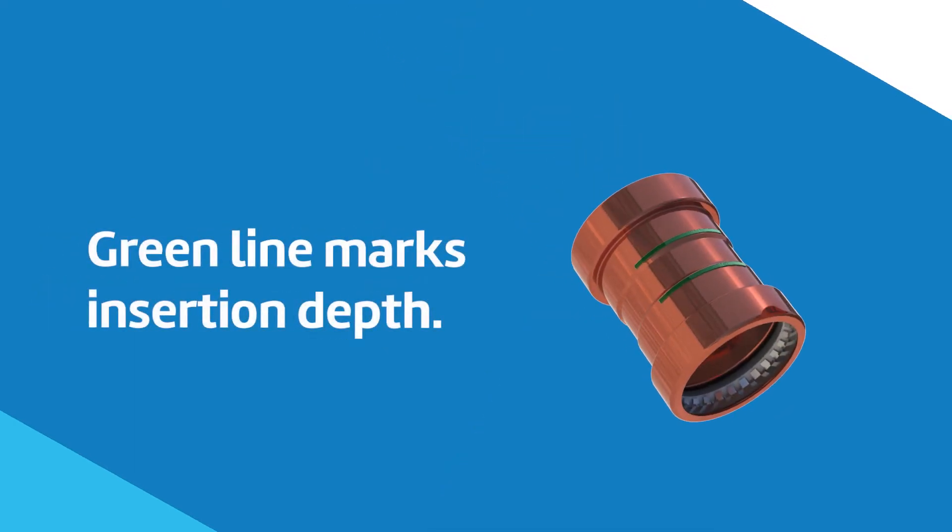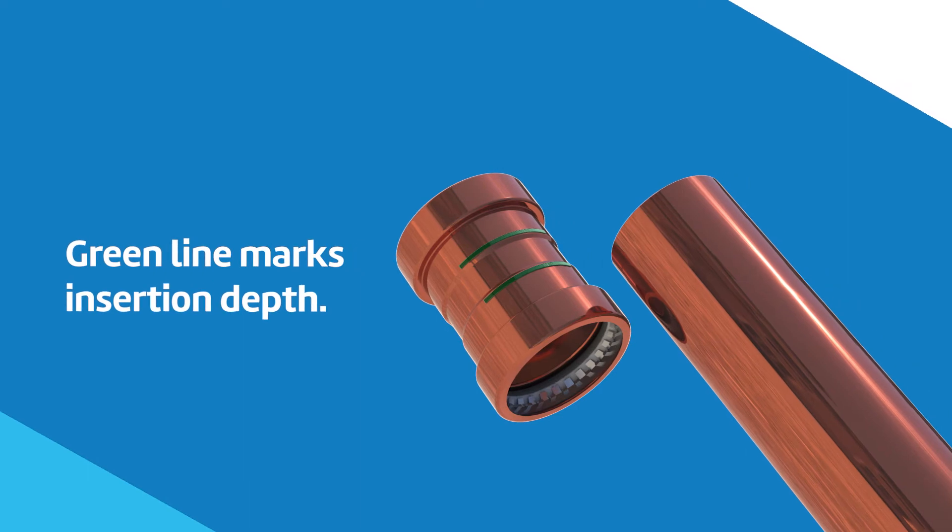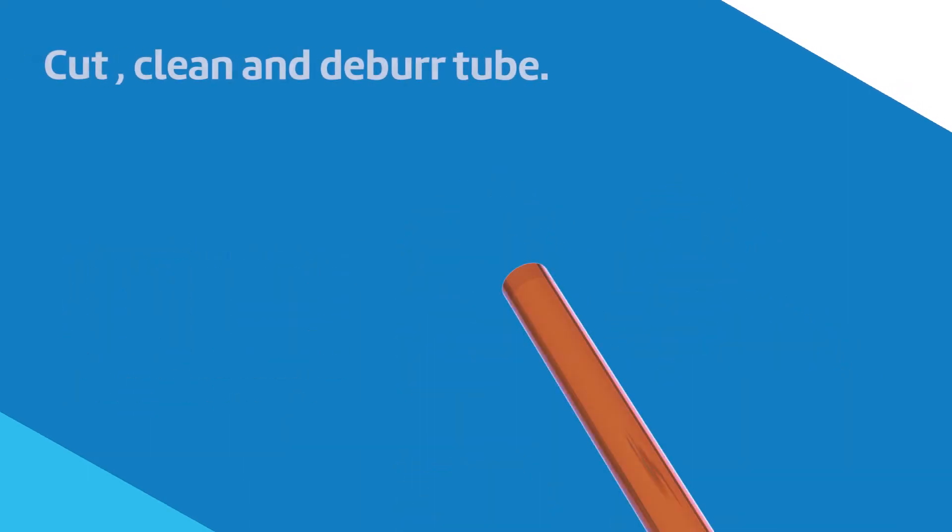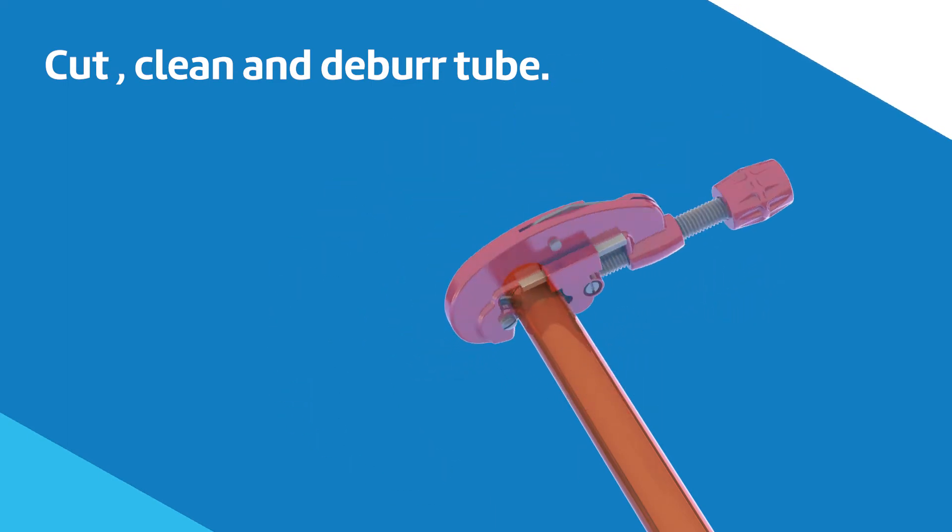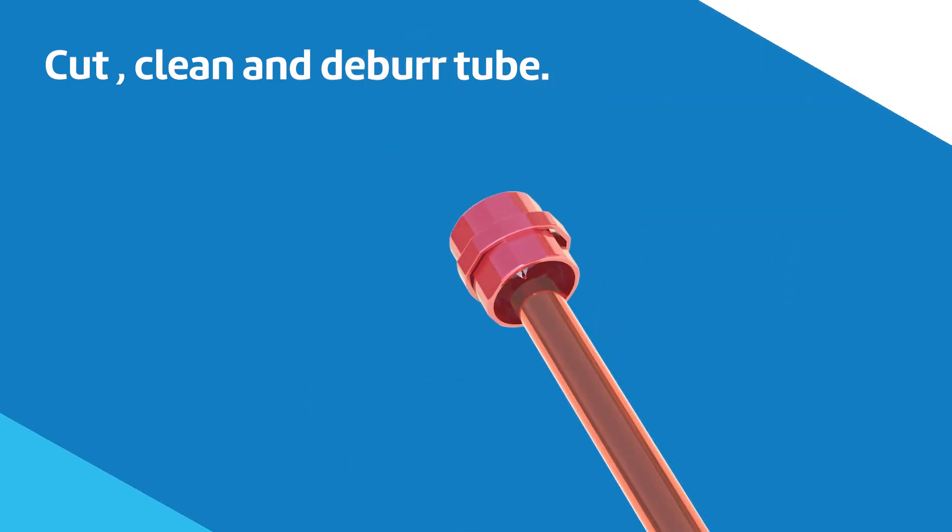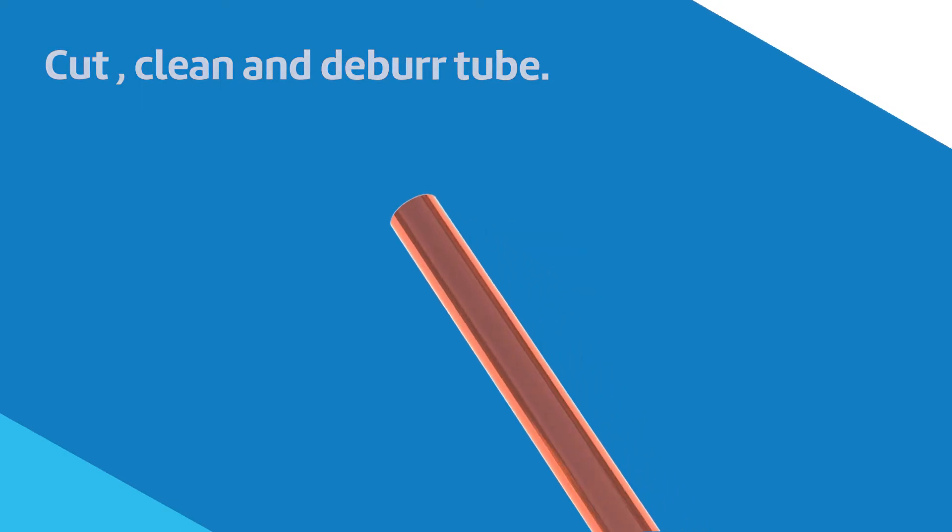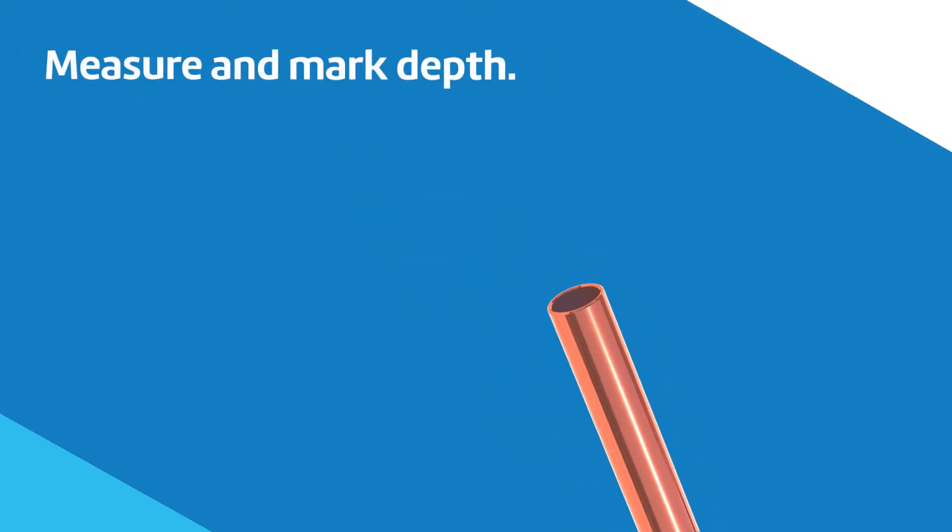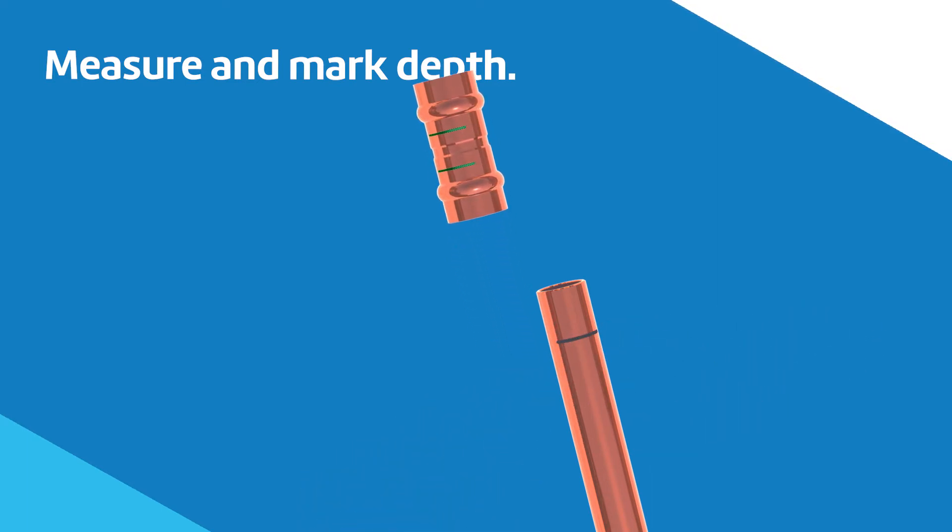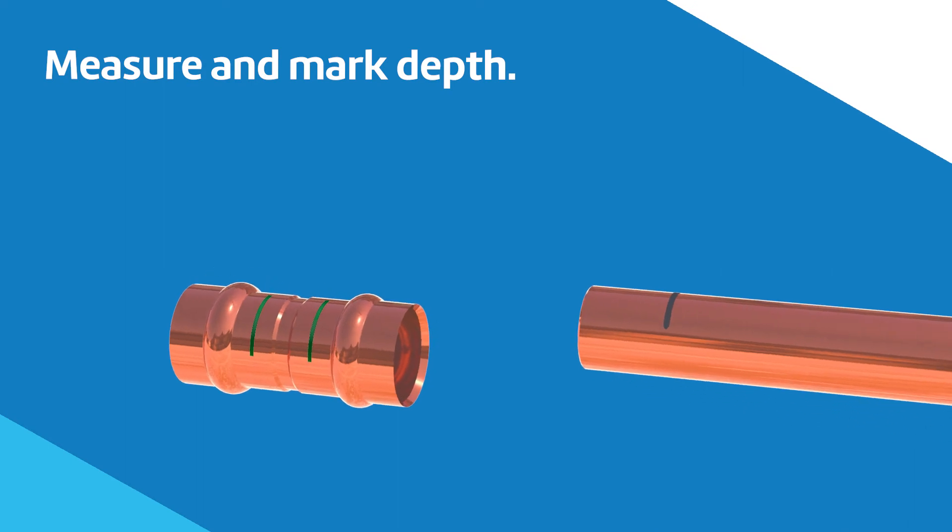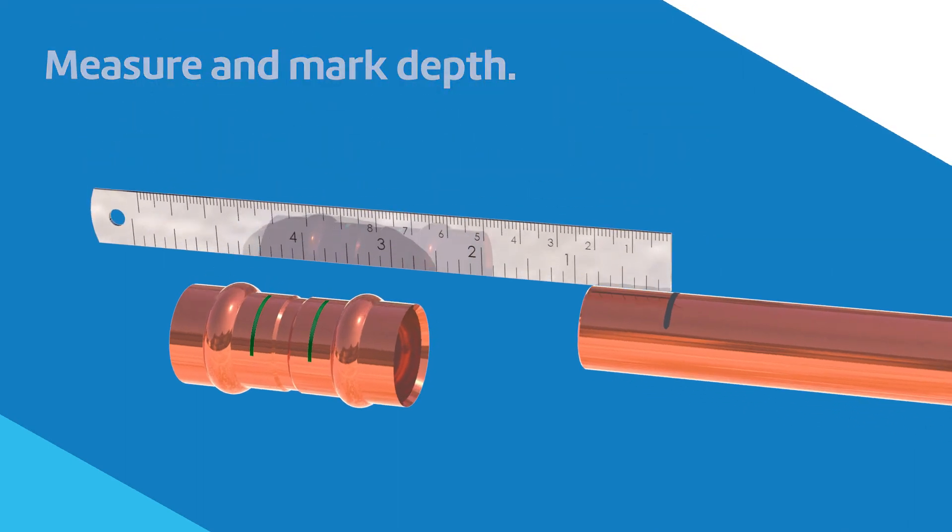The green line on SCI Copper Press product exteriors marks the proper pipe insertion depth. Follow these simple steps for proper installation of SCI Press products. After cutting, cleaning, and deburring the tube, it is recommended to measure and mark the depth the press fitting is inserted to on the pipe to ensure that it is installed according to the recommended depth and that the fitting has not moved over time.